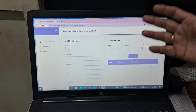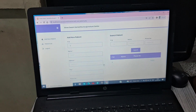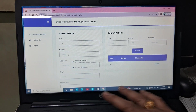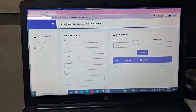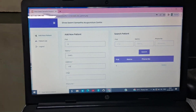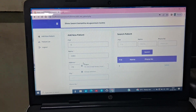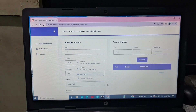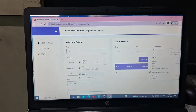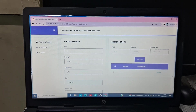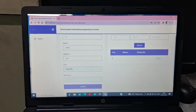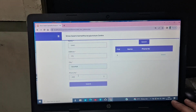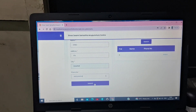After signing in, you will get this type of screen. A patient ID number is automatically created. Then enter the name of the patient, then address, then city — you can use Solapur. Then write the phone number and mobile number, then submit.